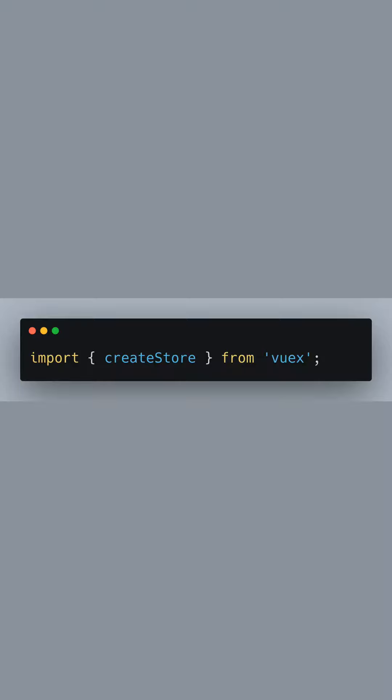First, we import createStore from Vuex. This is the function we'll use to create our central Vuex store.